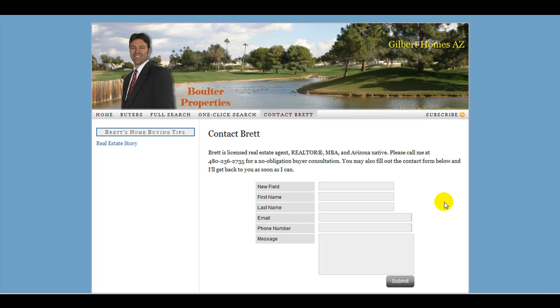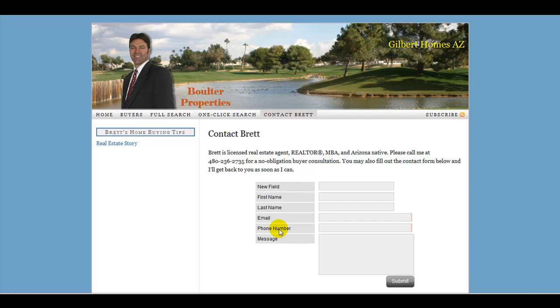Today we're going to do a brief tutorial on CForms for WordPress, primarily how to add an additional field to a form. In this case, we've got just a phone number, and we want to add a second area for adding an additional phone number.